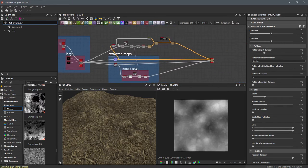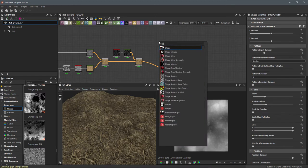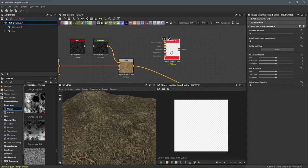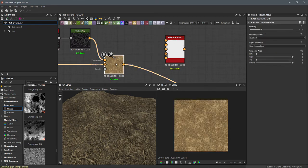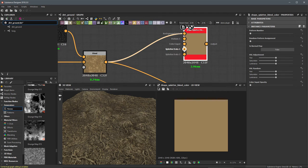Let's move over to where we're working on our base color. I'll hit the spacebar and search for 'shape' — here you'll see the shape splatter blend color node, which is a companion node to the shape splatter. We're going to use this to colorize our patterns. I'll left-click to create this node. You can see there are several inputs; the first is background color. We'll start with the base color created in the previous video, so I'll take the output of that blend and plug it into the background color.